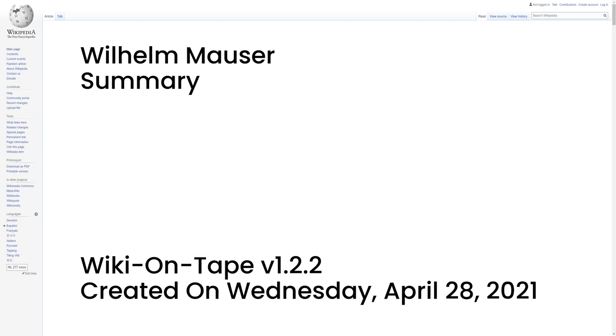Summary. Relatives equals Paul Mauser, brother. Wilhelm Mauser was a German weapon designer and manufacturer, industrialist.